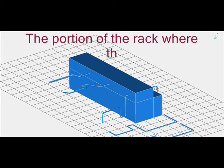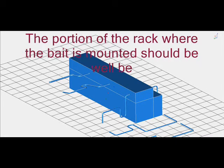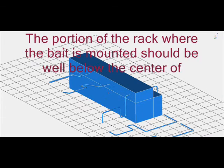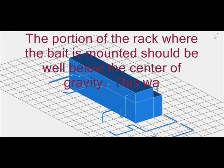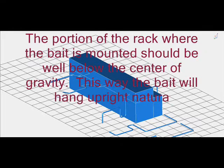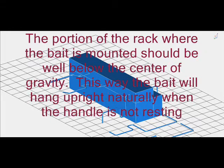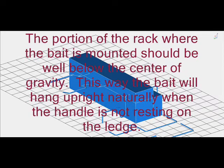The portion of the rack where the bait is mounted should be well below the center of gravity. This way the bait will hang upright naturally when the handle is not resting on the ledge.